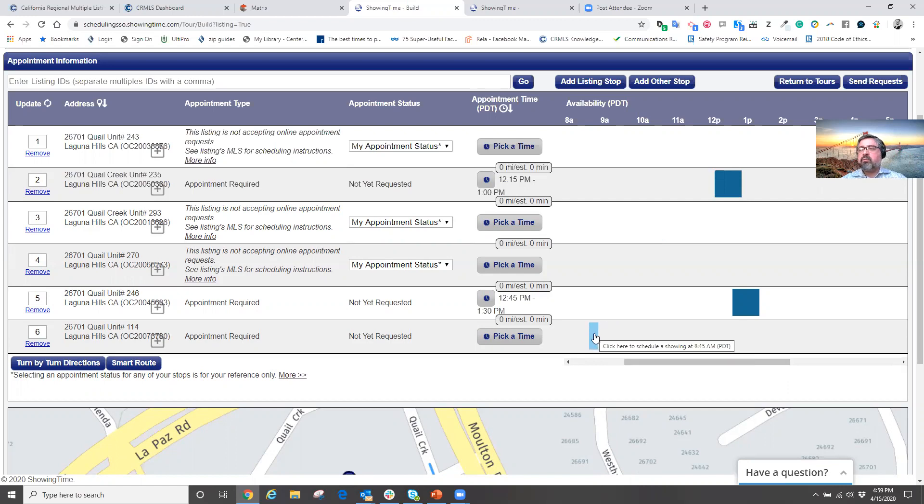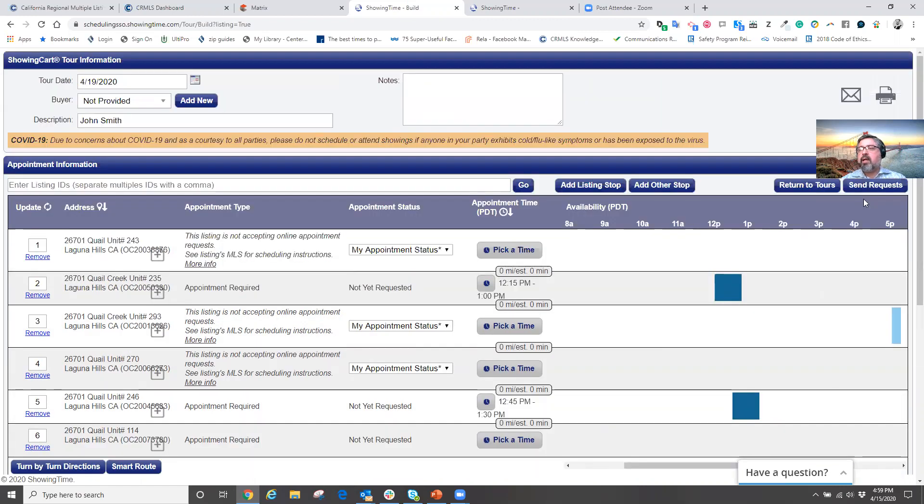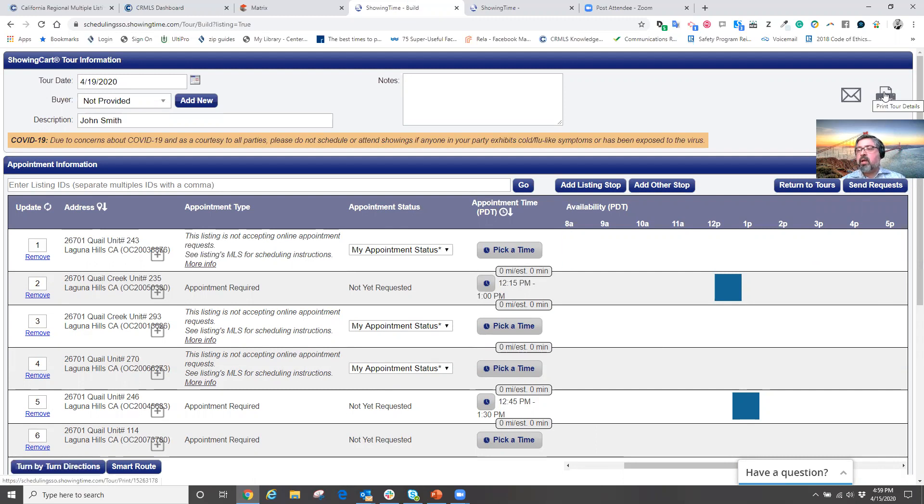Now, what's really nice about this is that I can now also email the showing instruction or email the properties to my client in the appropriate showing order along with the driving directions, or I can print out these properties.